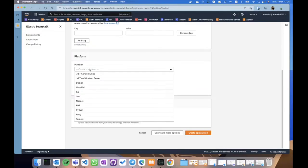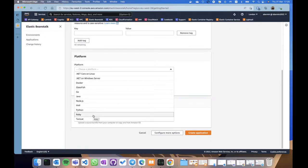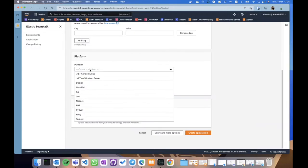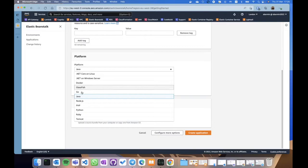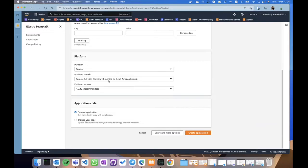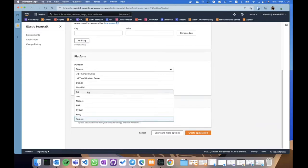Next I need to choose a platform — the platform is what will be installed in my environment by default. As you may see, there are many options available: .NET on Windows and Linux, Go, Node.js, PHP, Python, Ruby. There are also a few Java options like GlassFish, Java SE, and Tomcat, and it's also possible to run workloads in Docker containers. If I choose Java, Java 17 is not available yet, but I hope it will be soon.